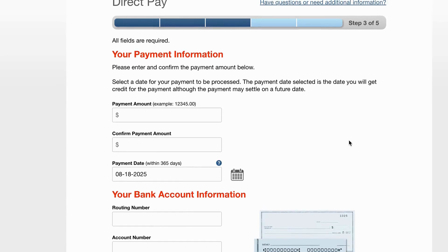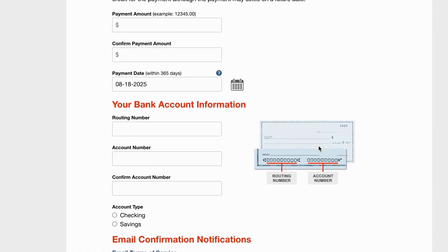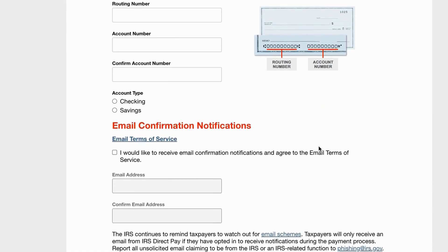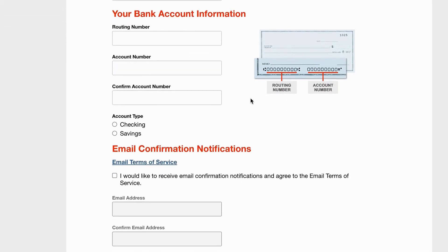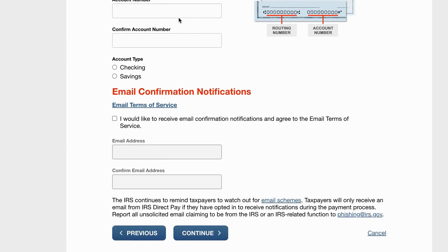We'll enter our payment information — basically however much we're paying. In this case, let's just call it one dollar.